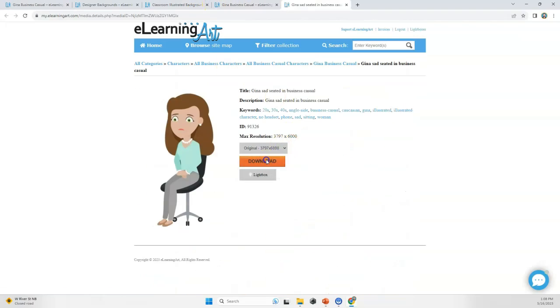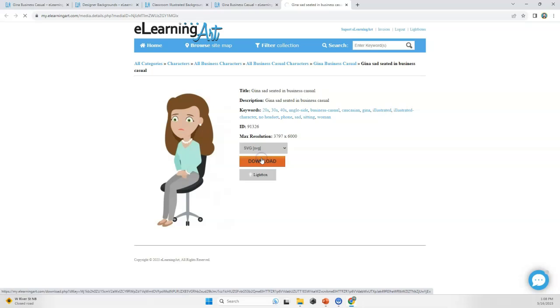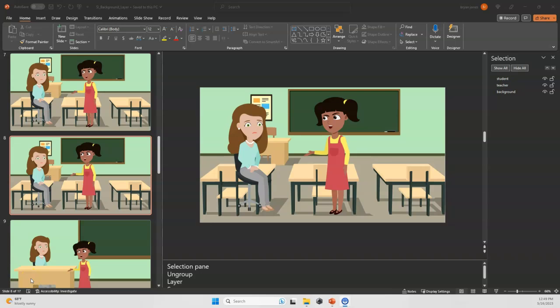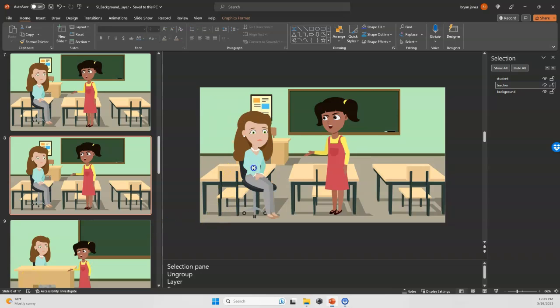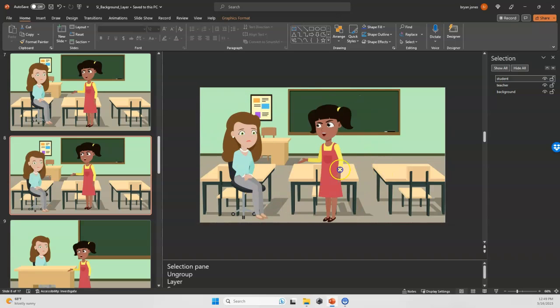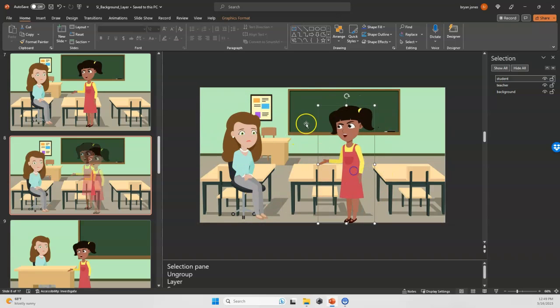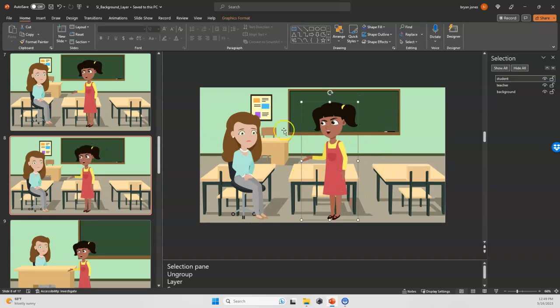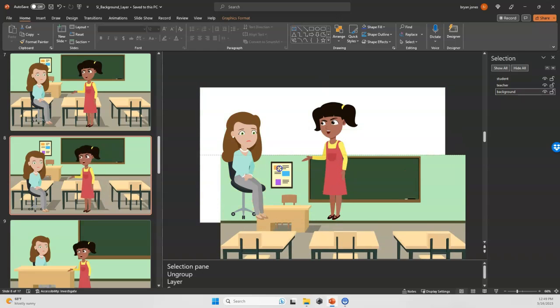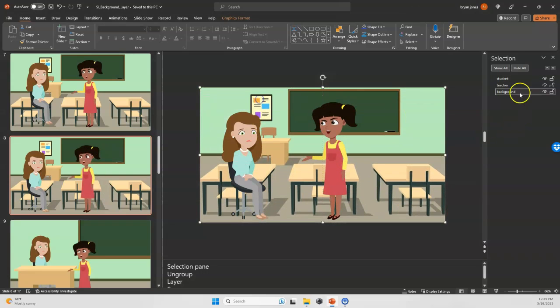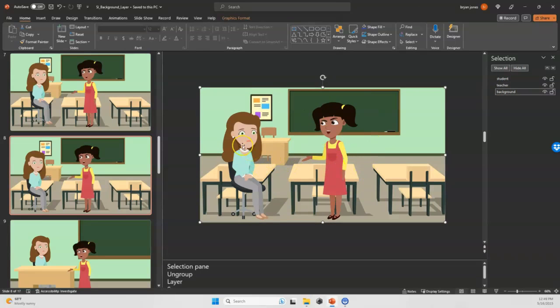This sad seated pose looks good, so I'll download it as an SVG. Here I am in PowerPoint and I have the three different images: my teacher character, my student character which I created in another tutorial, and the background image. You'll see I have the selection pane open, which is going to make things a lot easier in terms of layering.